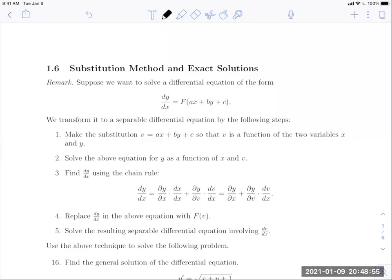Welcome to Section 1.6, Part 1: Substitution Method and Exact Solutions. In this Part 1 video, we're going to focus on the substitution methods. We will leave exact solutions and the other ending material for a subsequent video, which I'll call Section 1.6, Part 2.